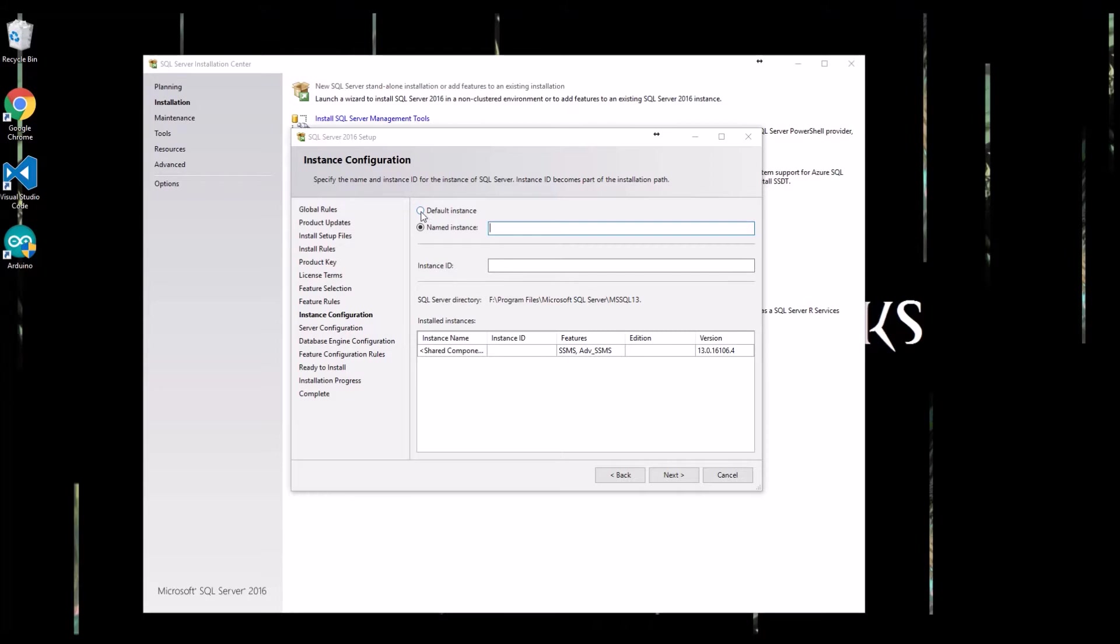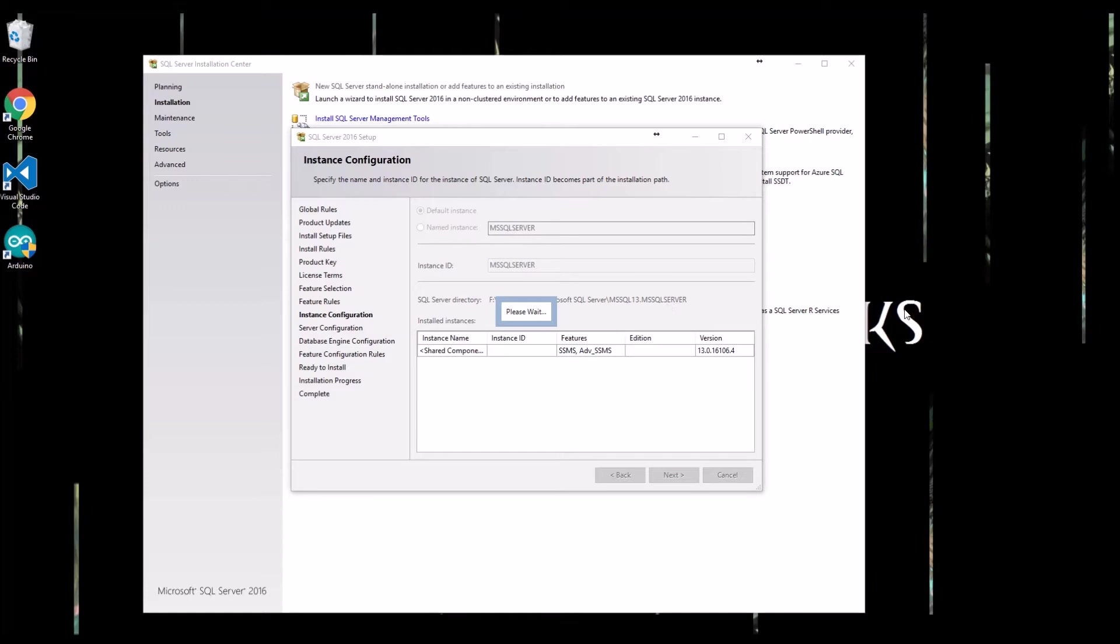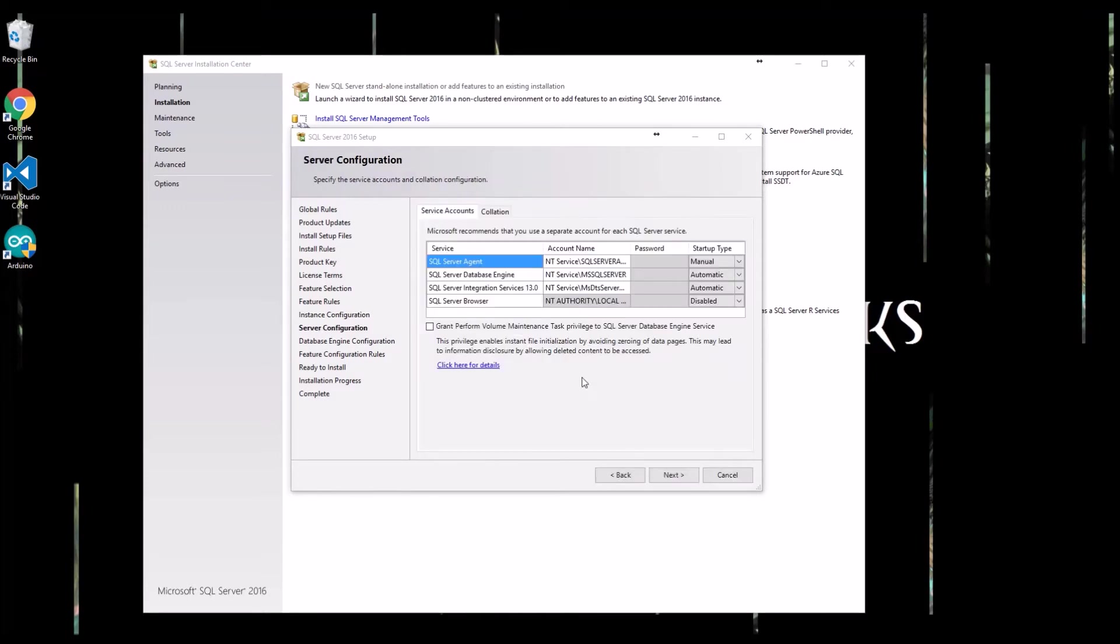Okay, so since there's only going to be one instance of SQL Server on this machine, we're going to do the default instance. It makes it a little more straightforward. You can have multiple instances of the SQL Server engine on a single machine, and then if you have special requirements about what accounts the services run as, you can change that.